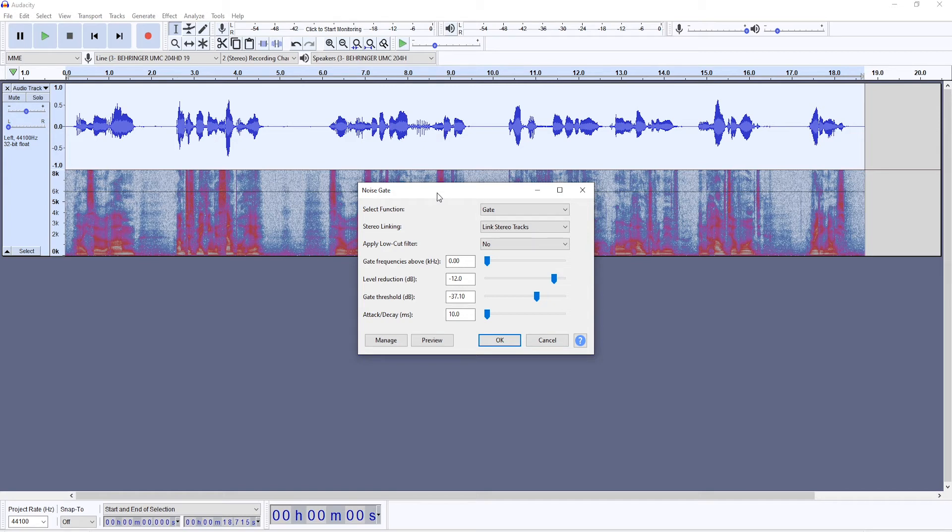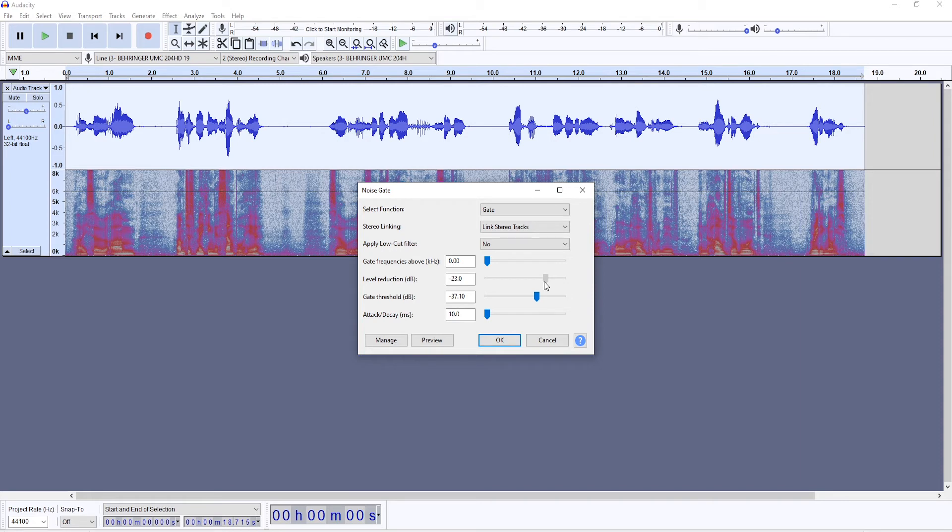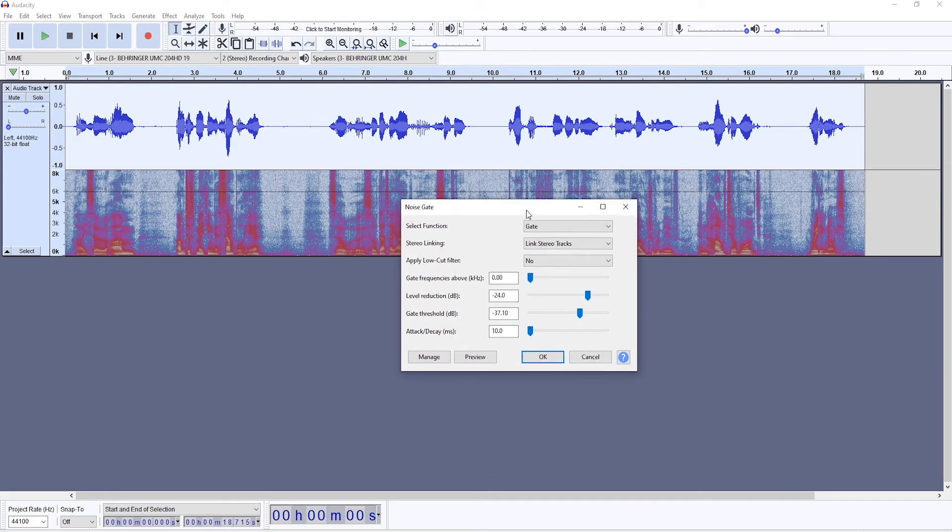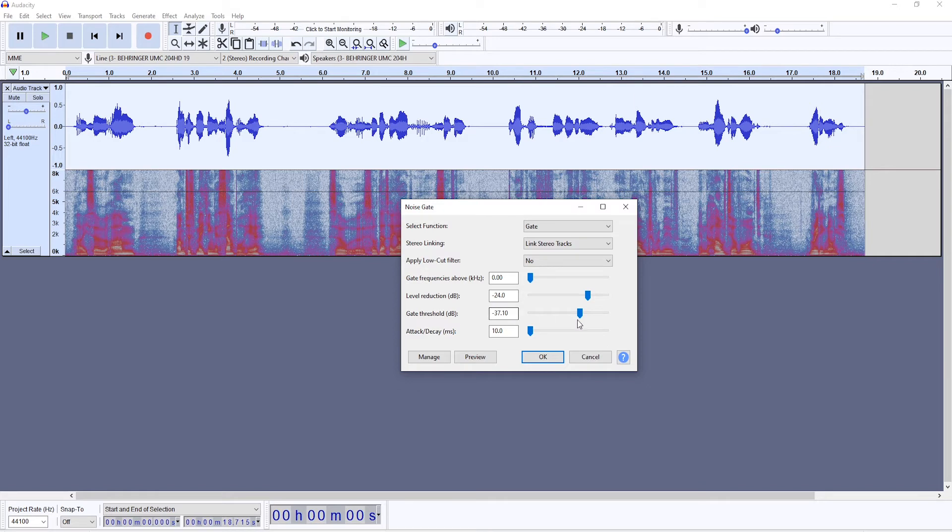But essentially what it will do, it will remove most of the noise that is in between you speaking. You can probably copy the settings, but it will vary on different recordings. If there's background noise or if you're breathing really loud, the gate threshold might need to be a bit higher.